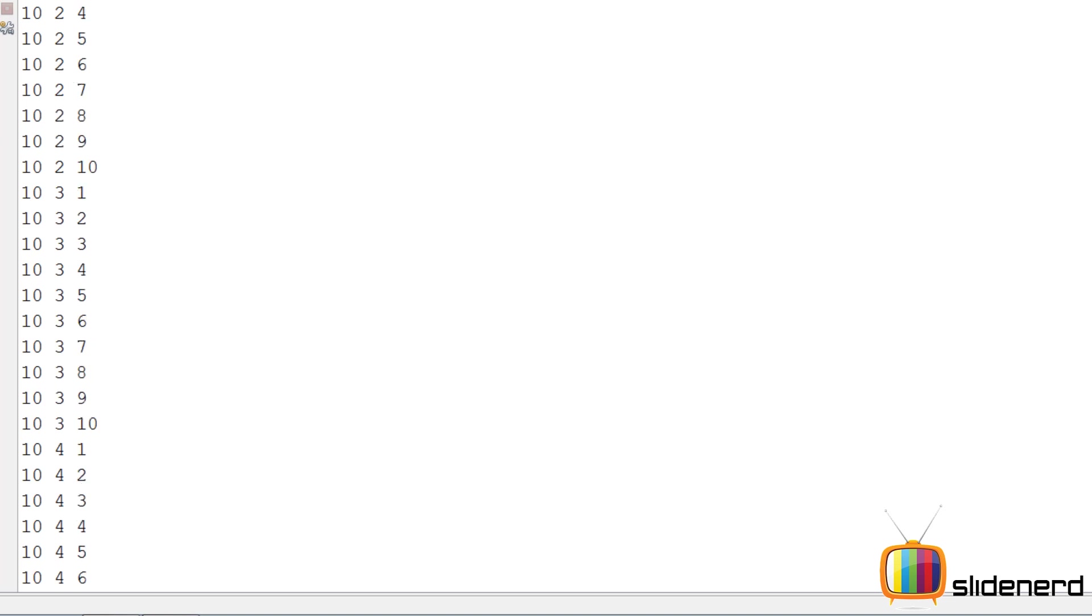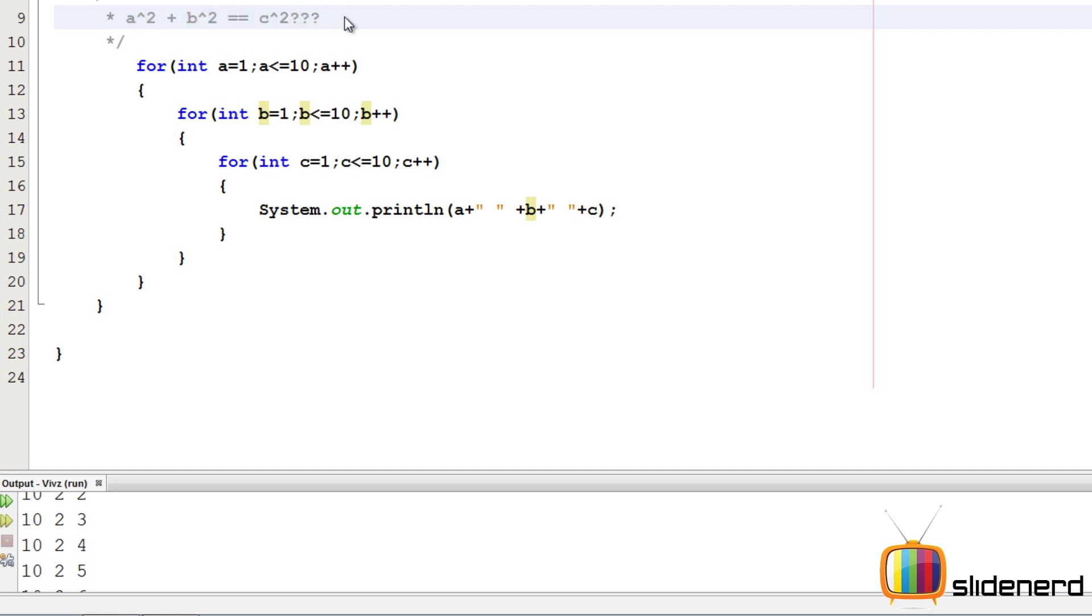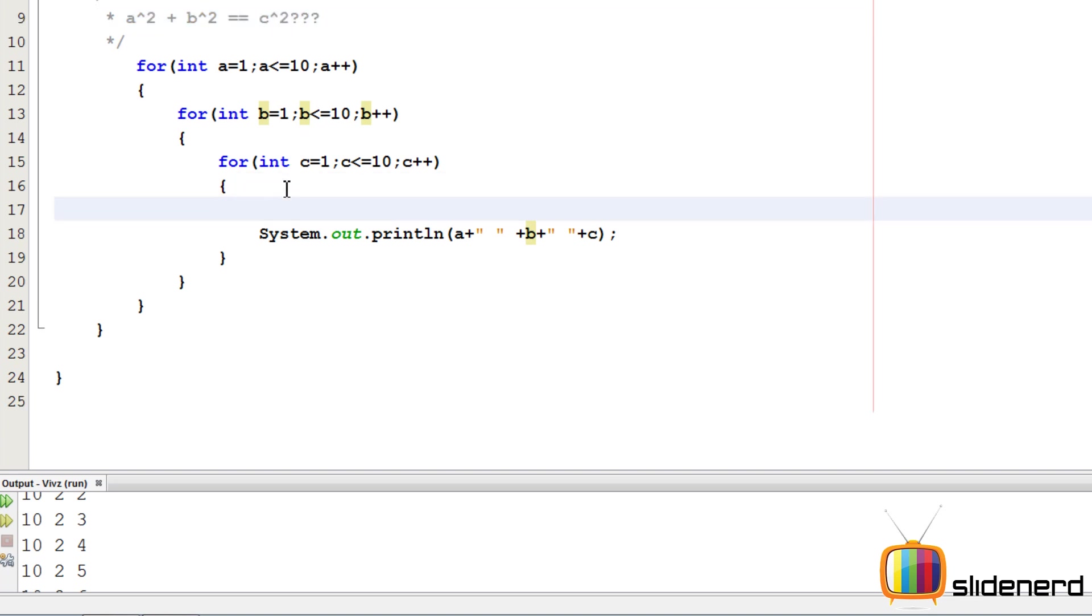At this point, our program is very simple. What we need to check is we need to print all those numbers that satisfy this condition: A squared plus B squared equals C squared. If they do that, then they are Pythagorean triplets.